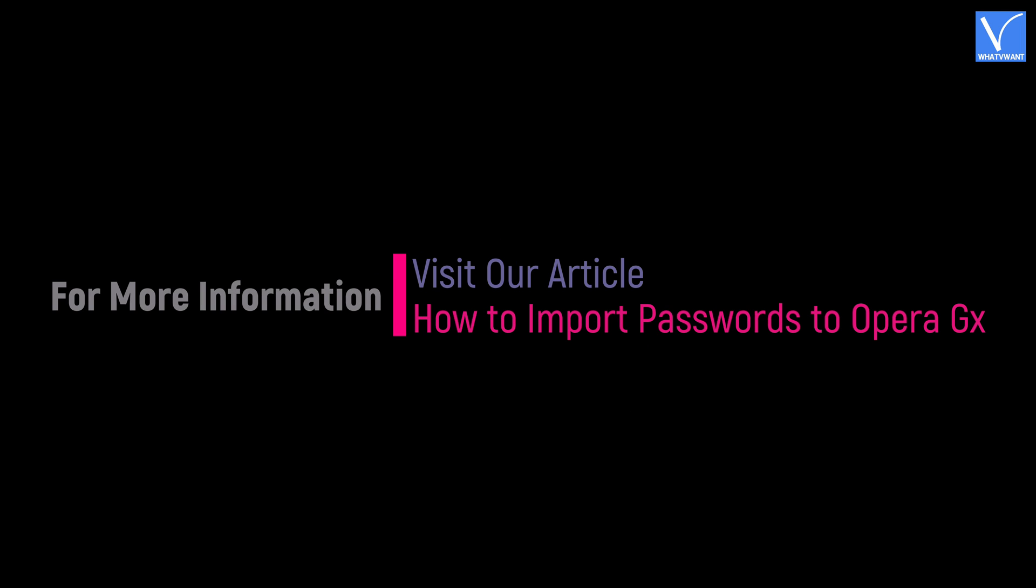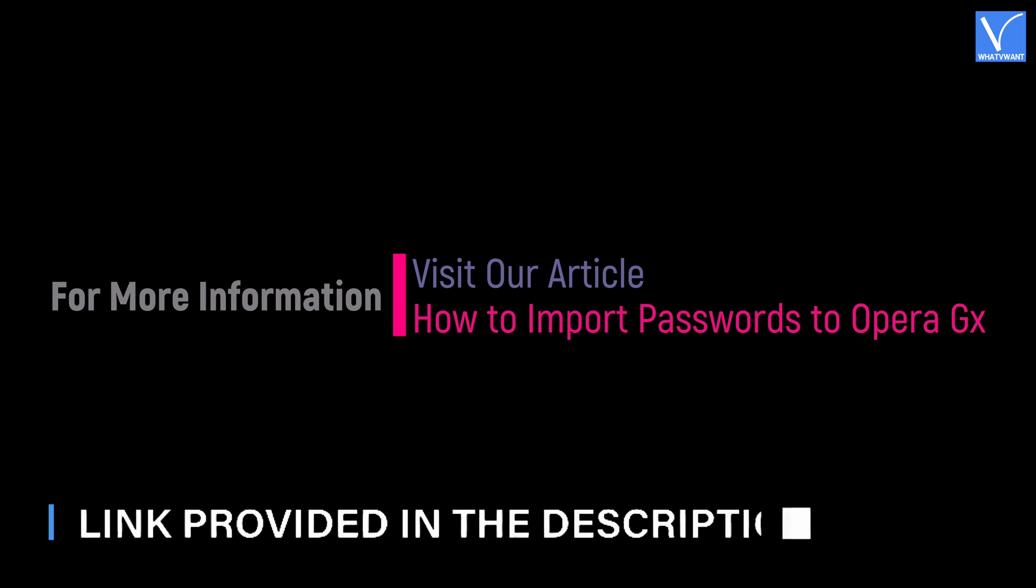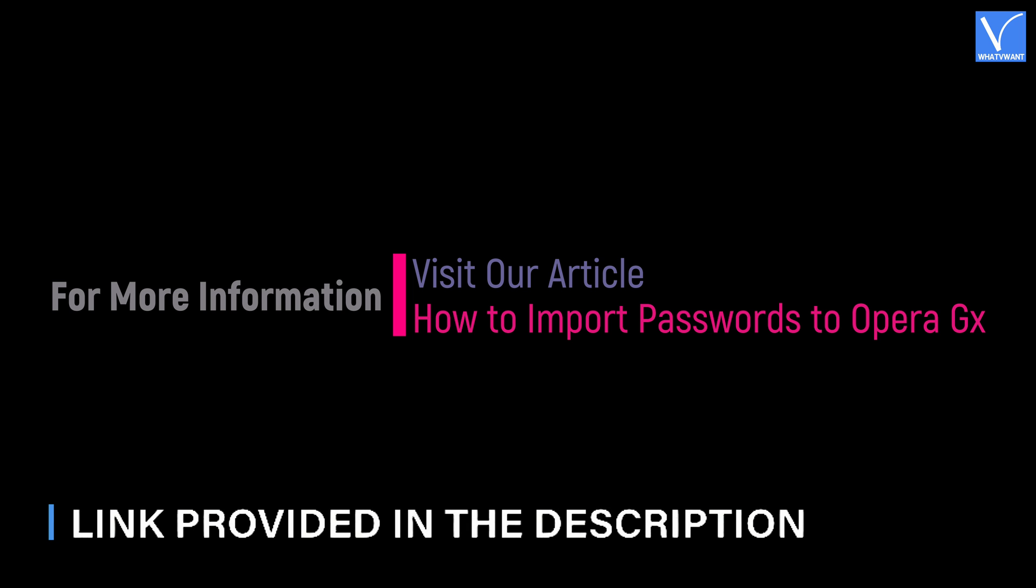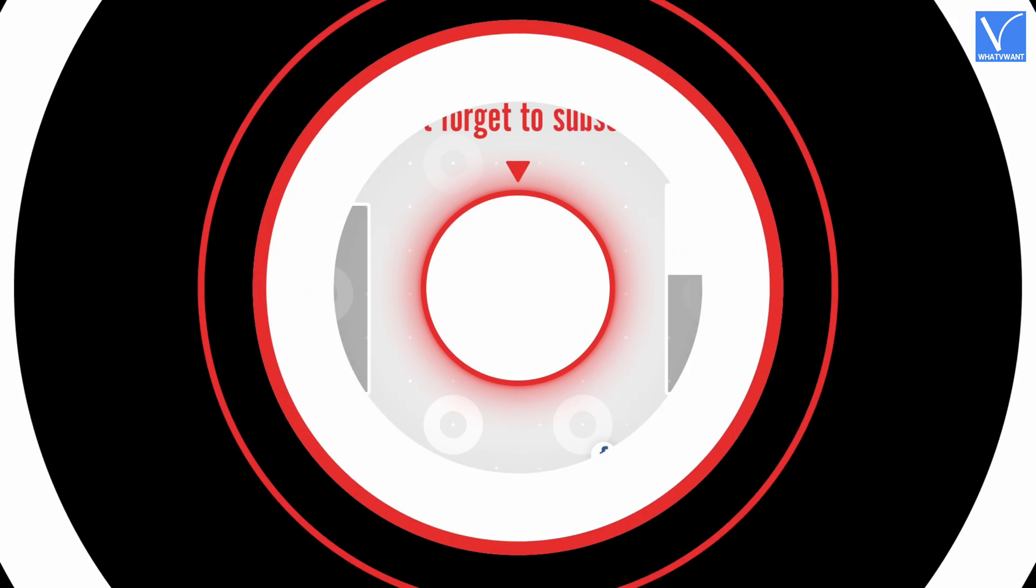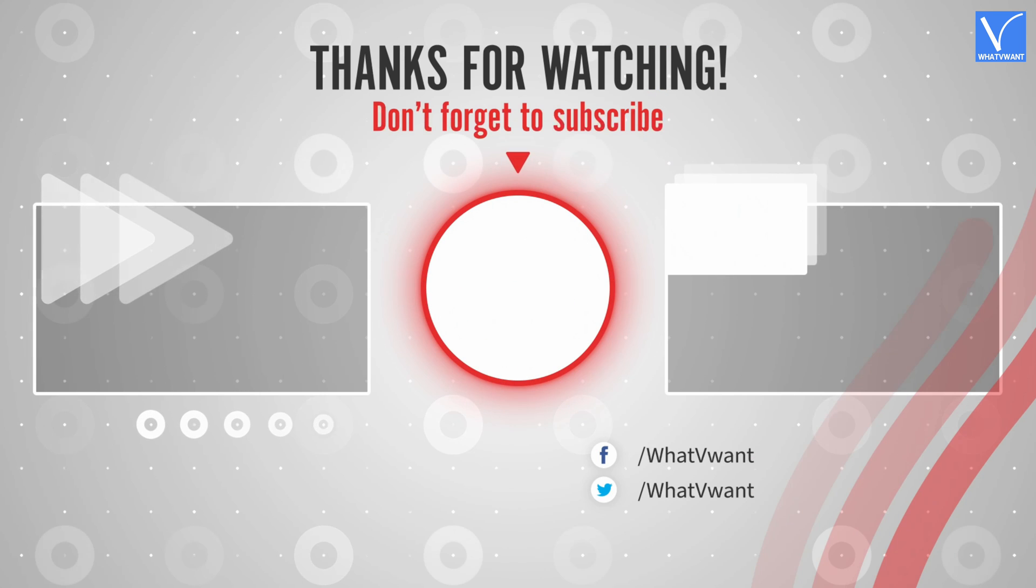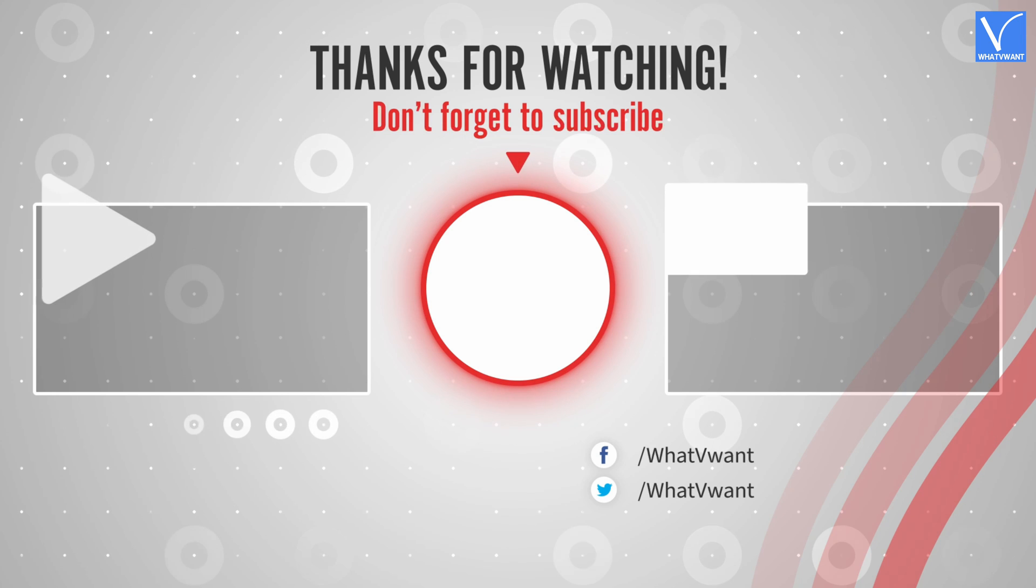Hope you like this tutorial. For more information, visit our article. Link provided in the description. Subscribe to our channel for regular updates and don't forget to hit the bell icon.